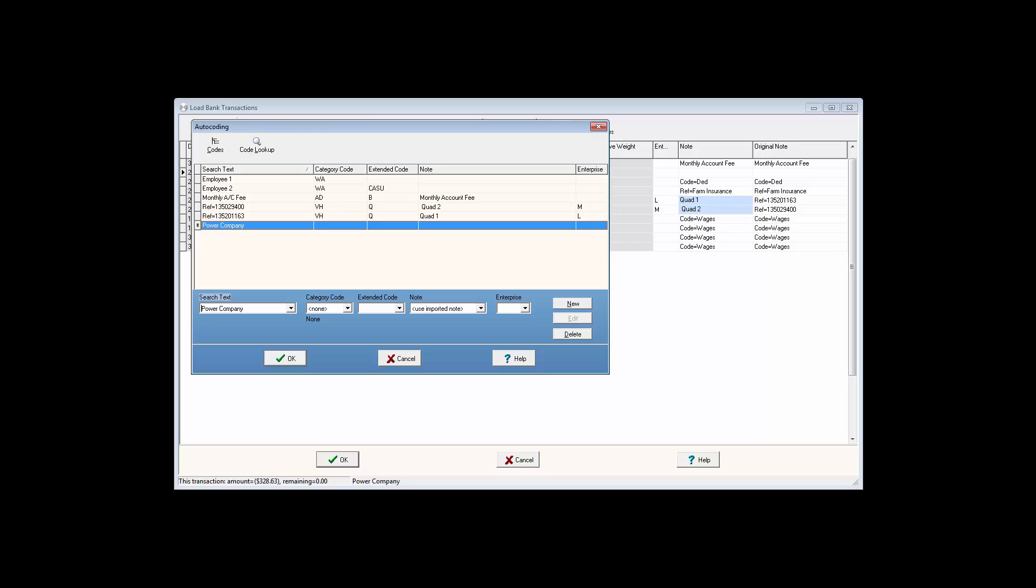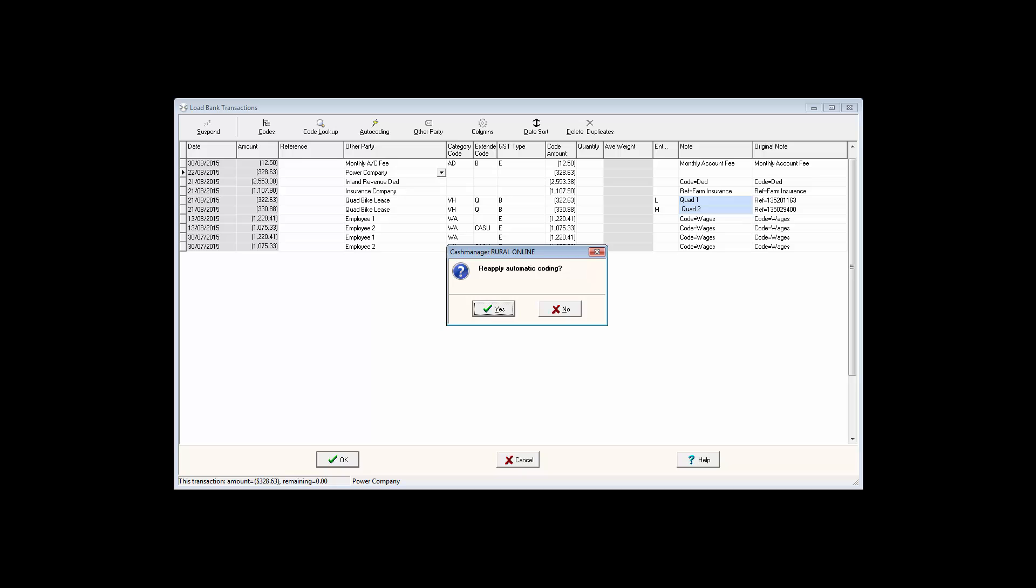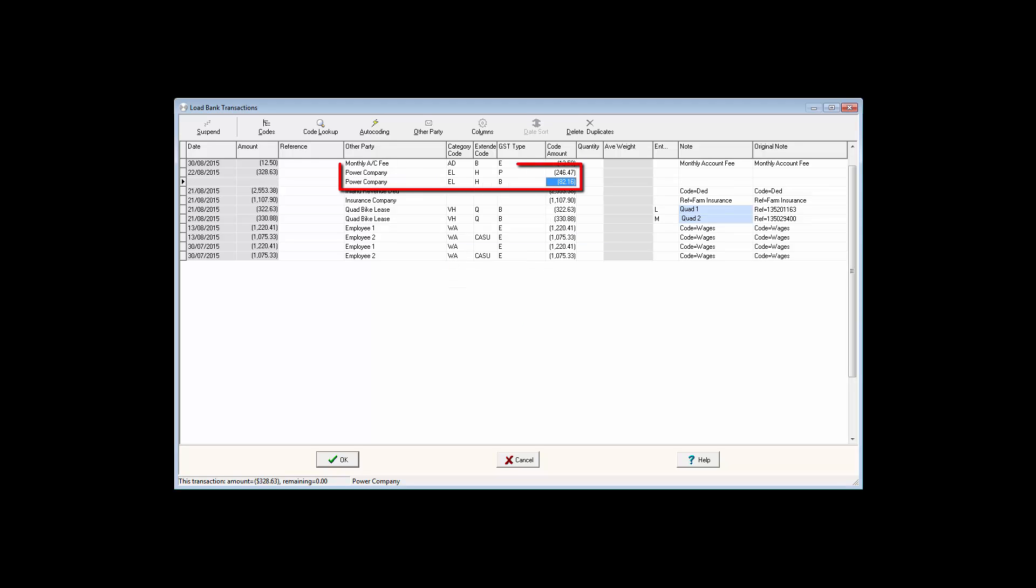using the extended code house will set this electricity transaction to automatically split between personal and business. For more information about this feature,